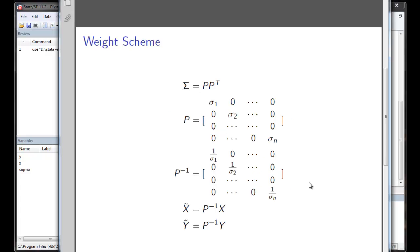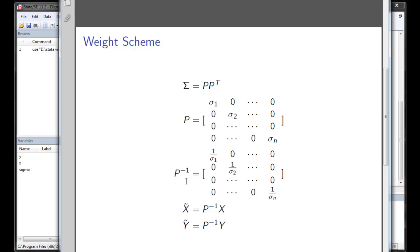The way we are going to deal with the heteroscedasticity case is we are going to decompose the sigma into two pieces, which is P and P prime. So in this case, essentially P will be the standard deviation of each observation lying on the diagonal. Its inverse will be just one over the standard deviation of each observation on the diagonal.